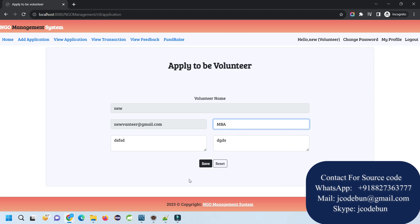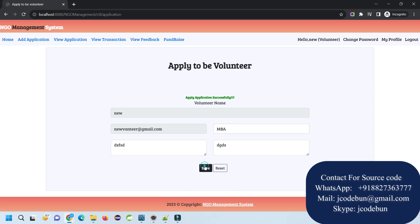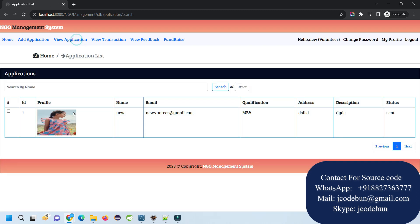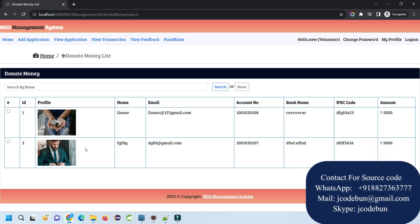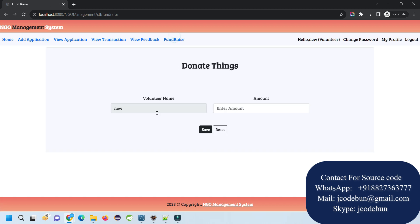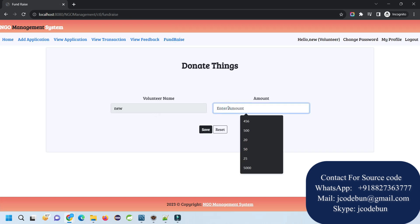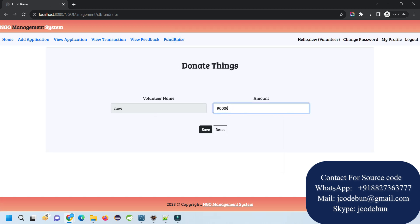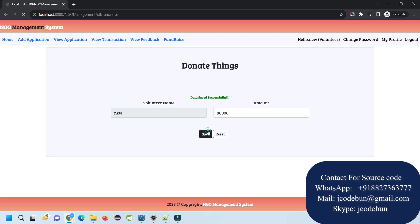Now we can add an application. This application will be displayed to the admin. You can see 'apply application successfully'. Now if I view the application, the application will be displayed here. I can view the transactions for the users and view feedbacks and the fundraiser.